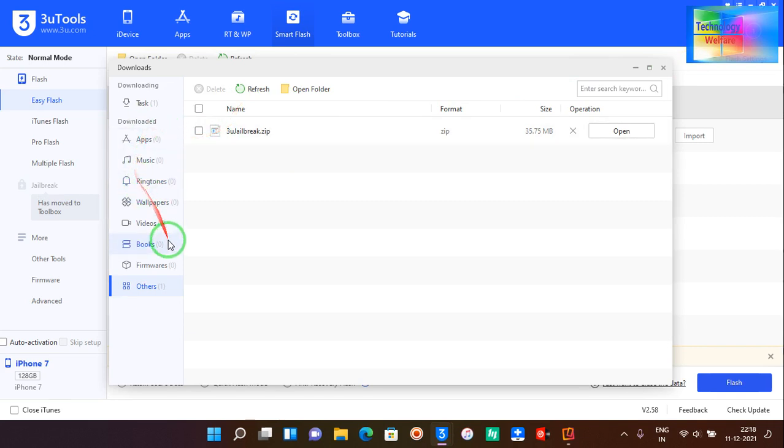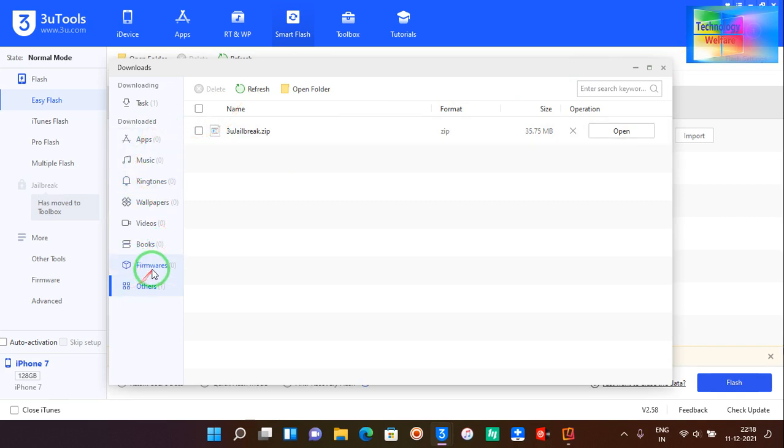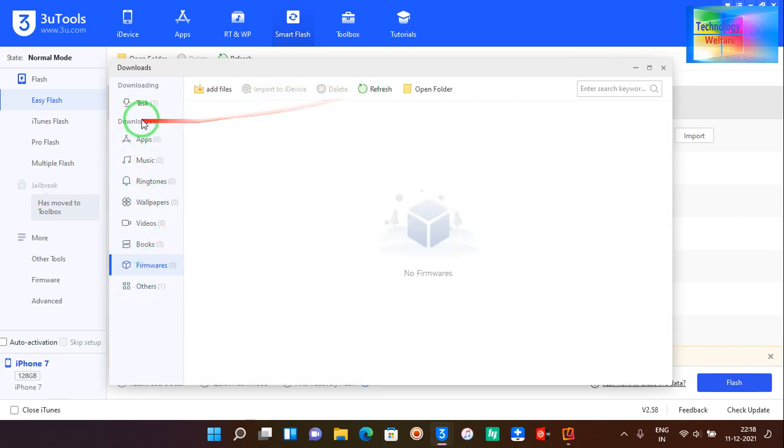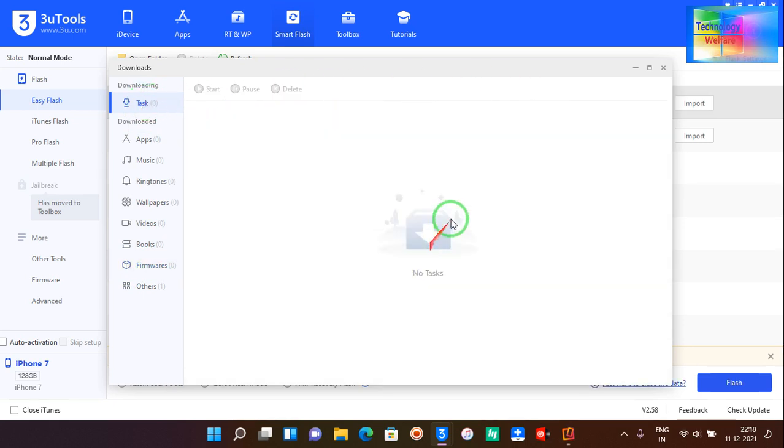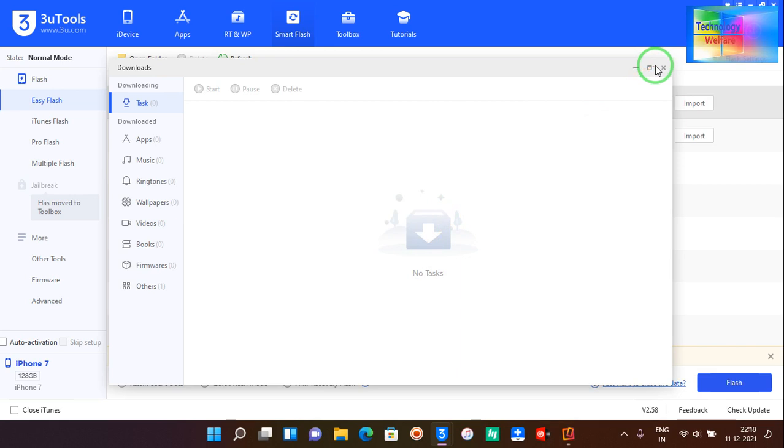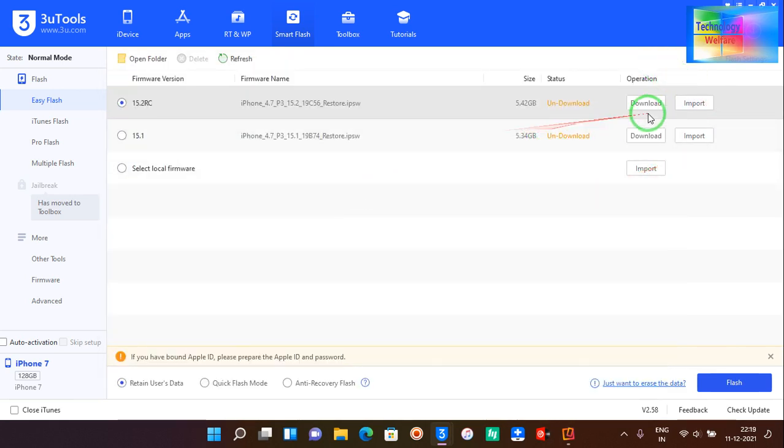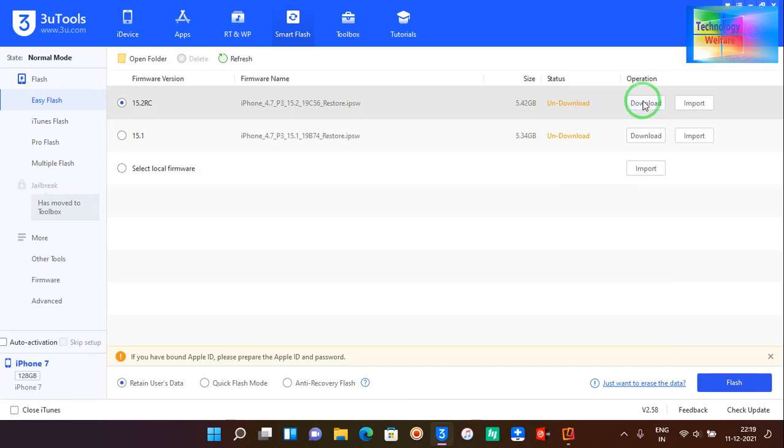Let me go to firmware. Let me refresh. Now I will try once again. Now see, we have the option to download or import, so I will start the download.